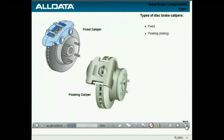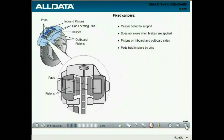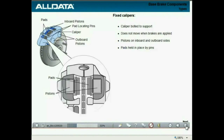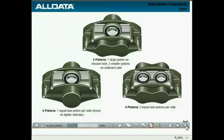There are two types of disc brakes: fixed caliper and floating or sliding calipers. Fixed calipers are bolted to their supports and do not move when the brakes are applied. There are pistons located on both the inboard and outboard side of the caliper, and the pads are held in place by locating pins. Piston arrangements vary — there may be four pistons with two on each side, lighter vehicles use two pistons one on each side, and some vehicles use three pistons.